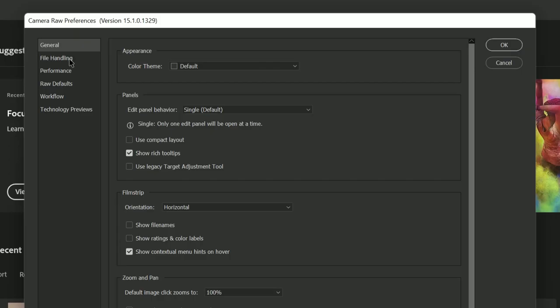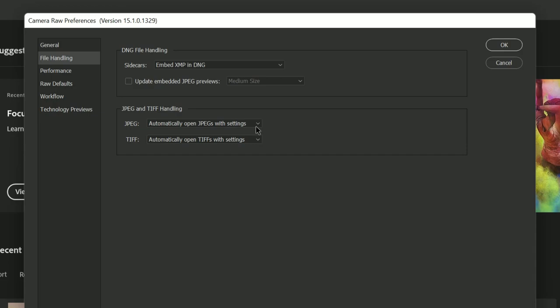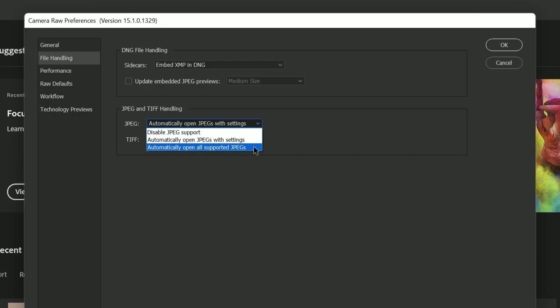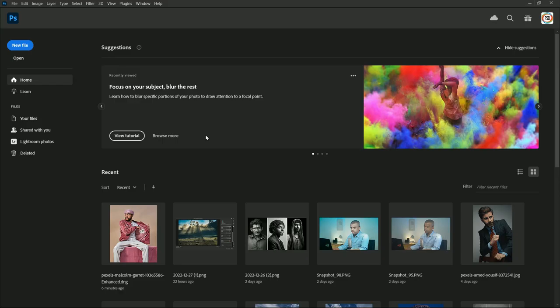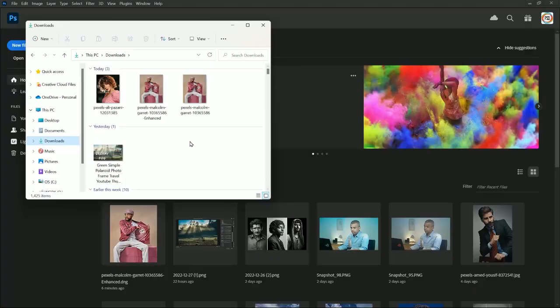With this setting, we are telling Photoshop to automatically open all supported JPEGs in Camera Raw. Hit OK. Now open the image in Photoshop, or simply drag and drop the image into Photoshop.